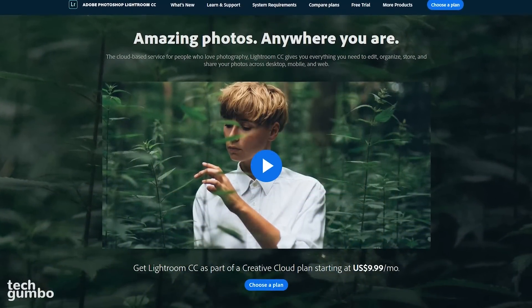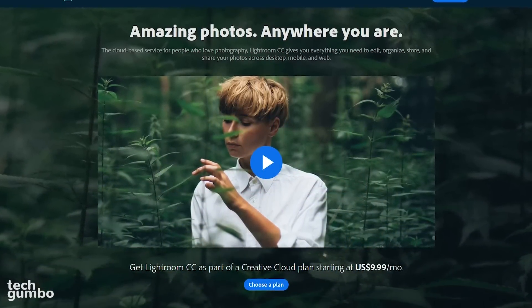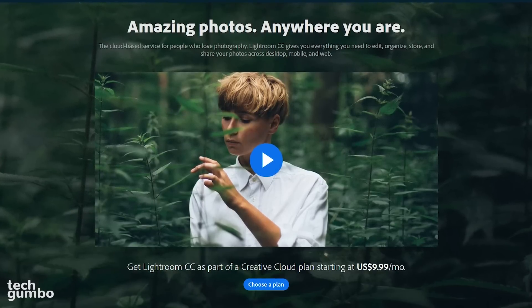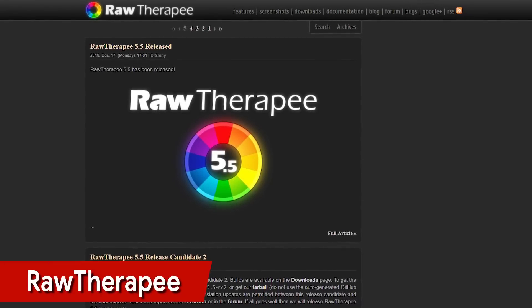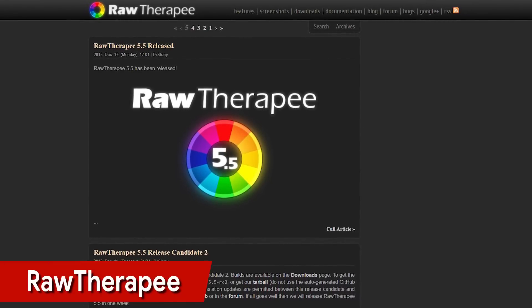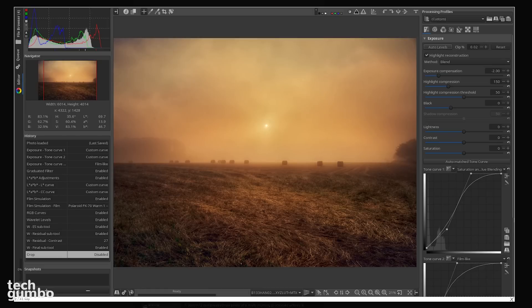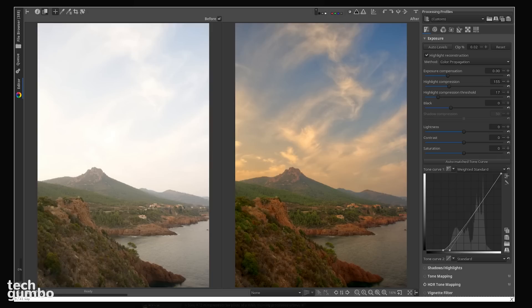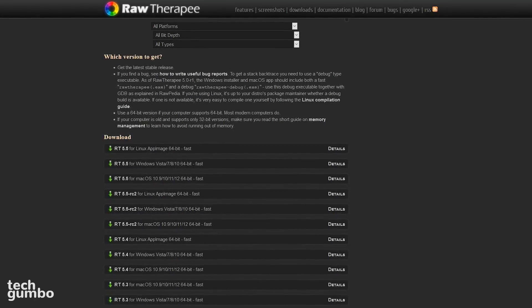Adobe Lightroom is a photo management and editing tool all in one. Here are two Lightroom alternatives for you to try out. RawTherapee, as the name suggests, is great at editing raw photo files, along with most other formats. It doesn't offer the greatest user interface, but it does include many of the same features as Lightroom, including non-destructive editing and batch processing. It's available for Windows, Mac, and Linux.